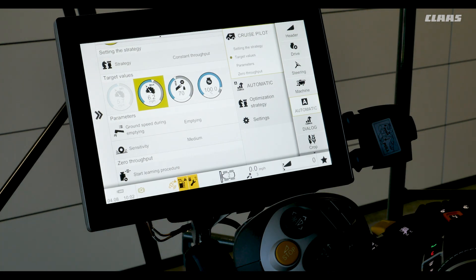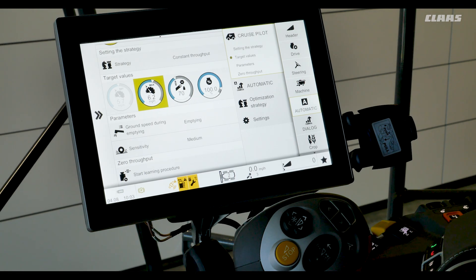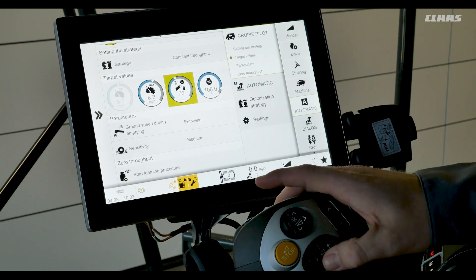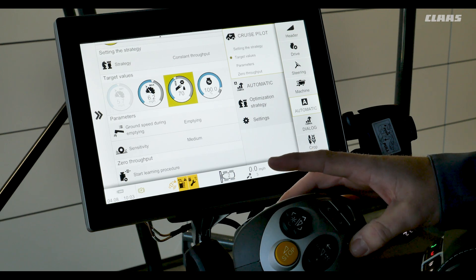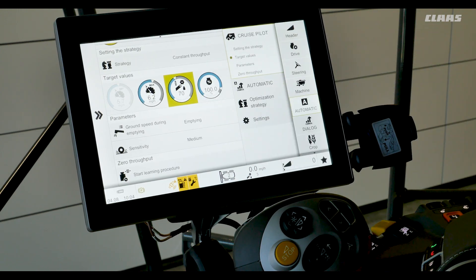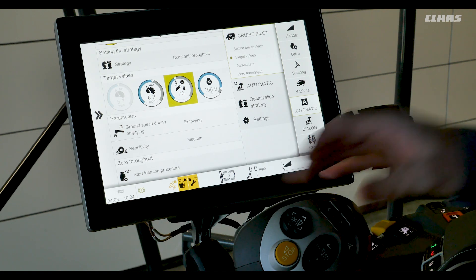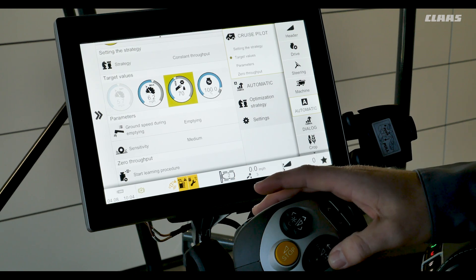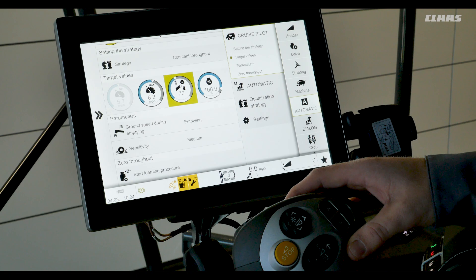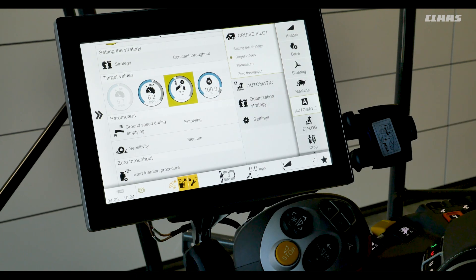The next target value we'll look at is throughput. Target throughput is the level you want CruisePilot to maintain for crop thickness in the combine. The strategies that allow this are constant throughput and throughput monitoring, and it can be set two ways — mainly by tapping on the throughput icon and adjusting the crop thickness as desired, or when we're in the working position going through the field we can hold our autopilot button for three seconds. This will change our crop mat value going into the machine. The operator can adjust this as many times going through the field when at their specific working height.